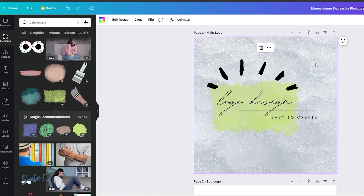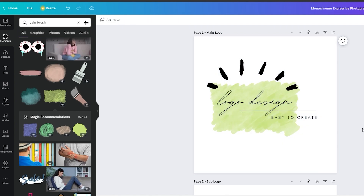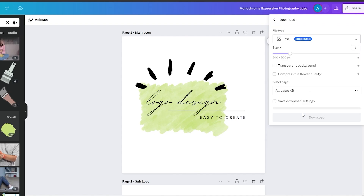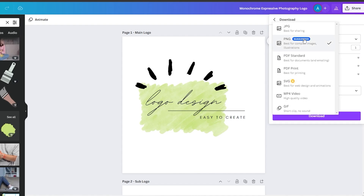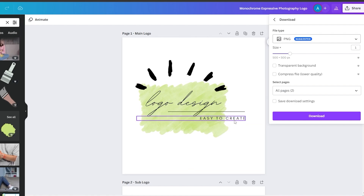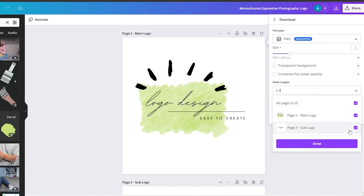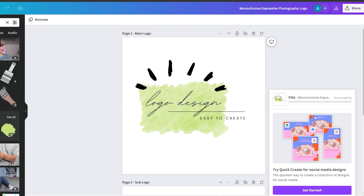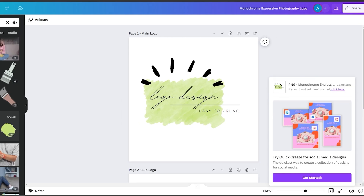You can also remove the background if you don't want it. From the top right, click on Share, then Download. Make sure the format is PNG — I prefer PNG — and you can resize the logo to any size after exporting since it will be in a vector format. Choose the first page, click Download, make sure transparent background is checked and the logo is not being compressed for lower quality, then click Download. Your logo will be downloaded to your computer.